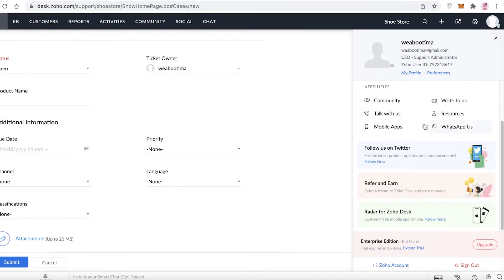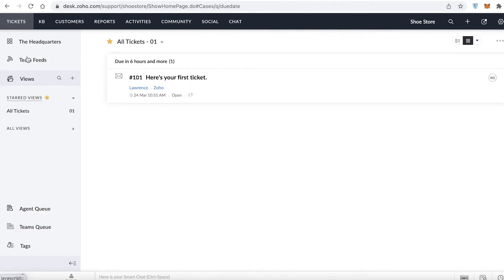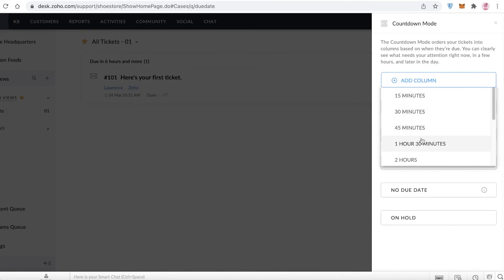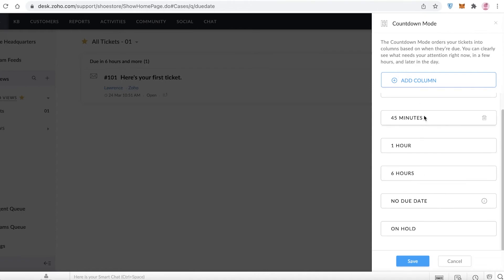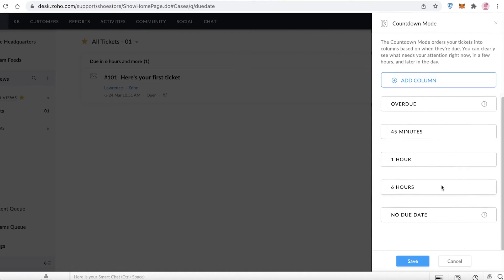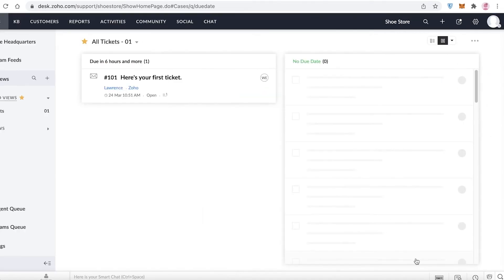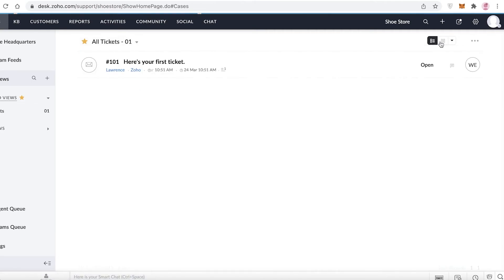In account settings, you can set yourself as offline or online for chat. You can also refer and earn, use the Zoho Desk Radar, and link it to your website. In the All Tickets section, you can add and customize columns — for example, six hours, one hour, 45 minutes, no due date, and on hold. I'll delete the one-hour column and save.